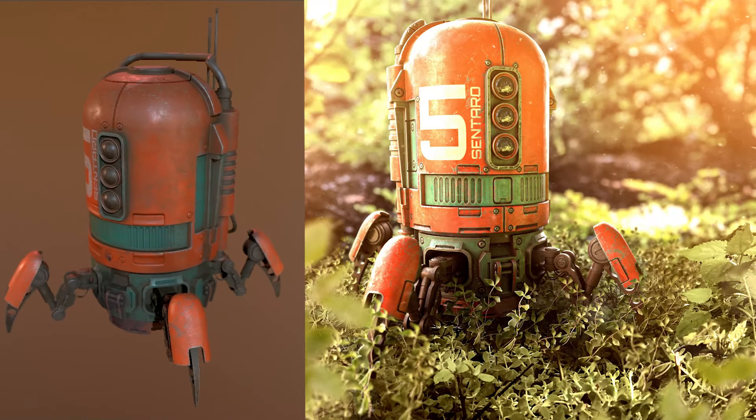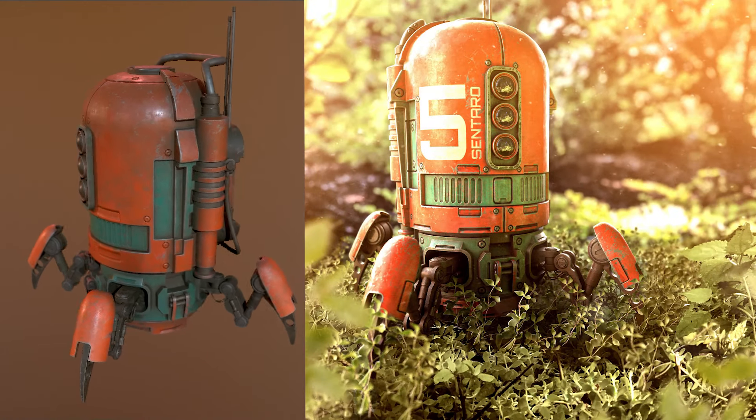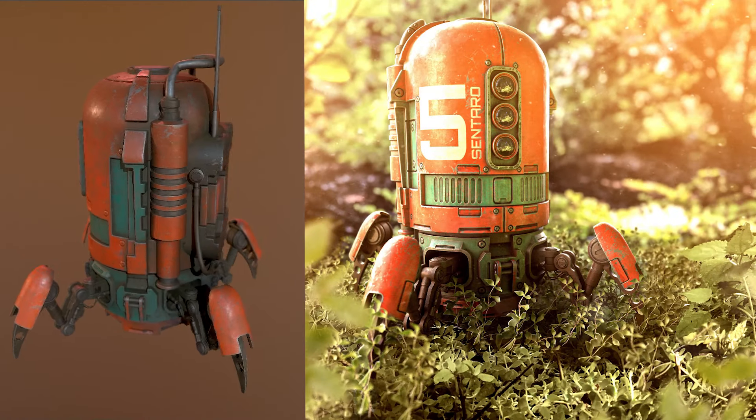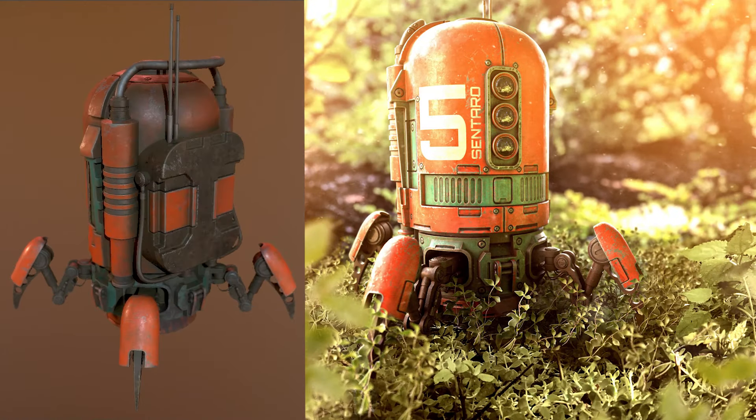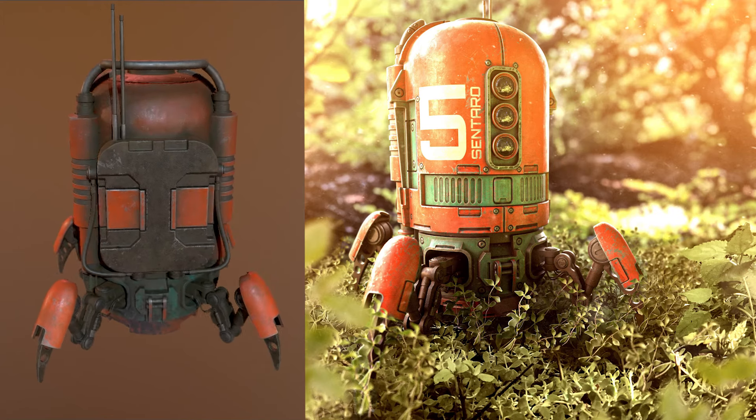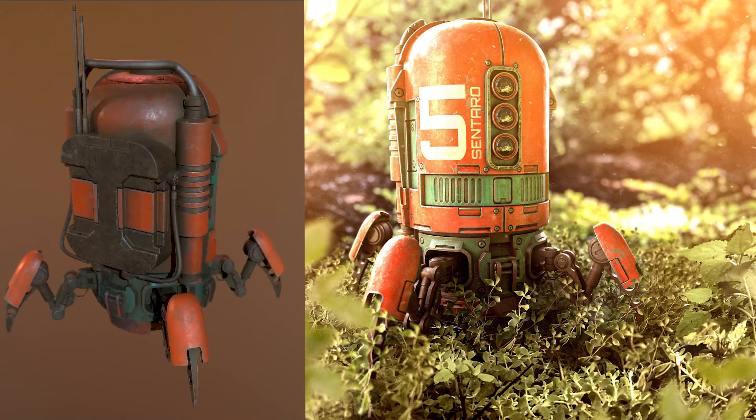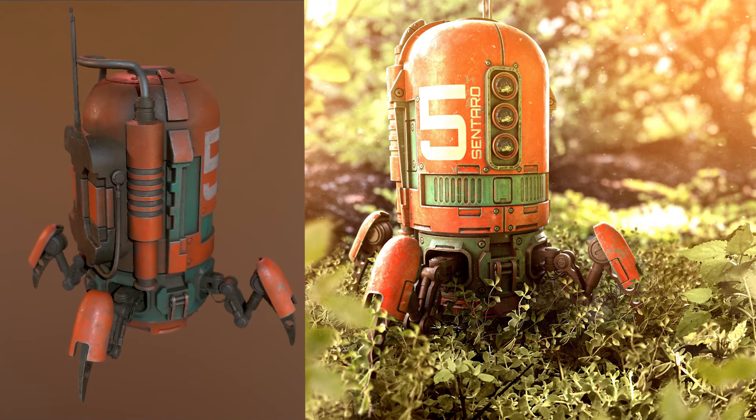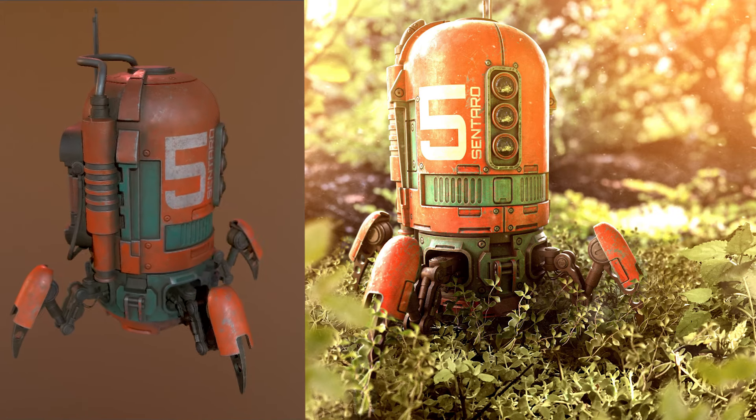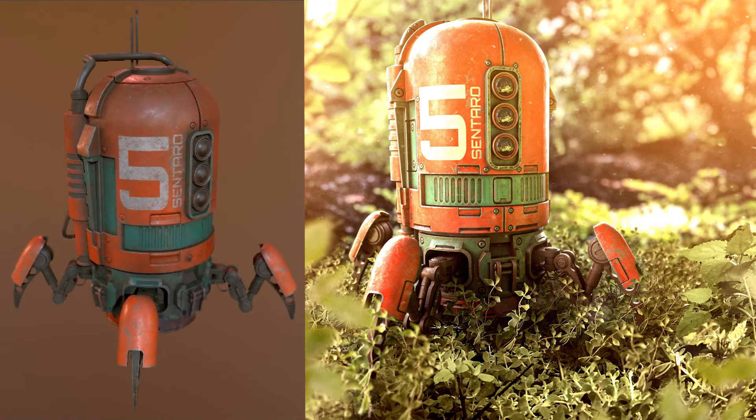Hello and welcome to Getting Started with Substance Painter 2021. This is a project-based course where we will texture this robot from start to finish.